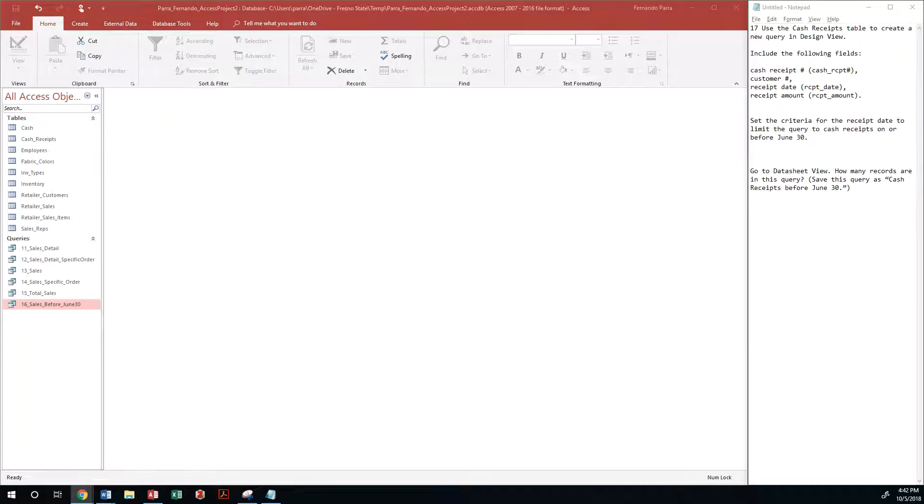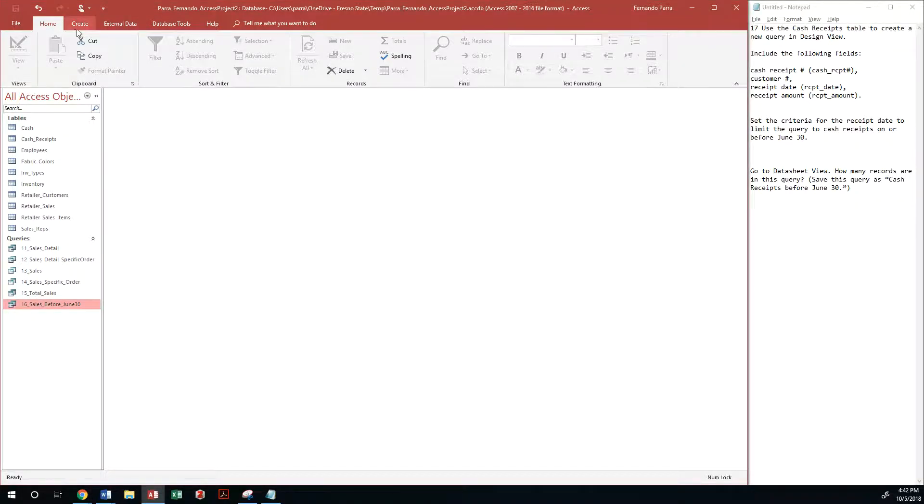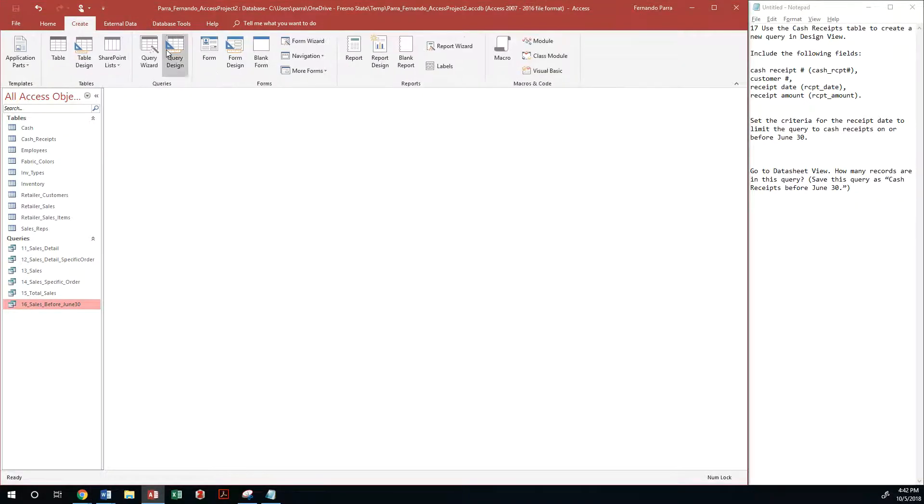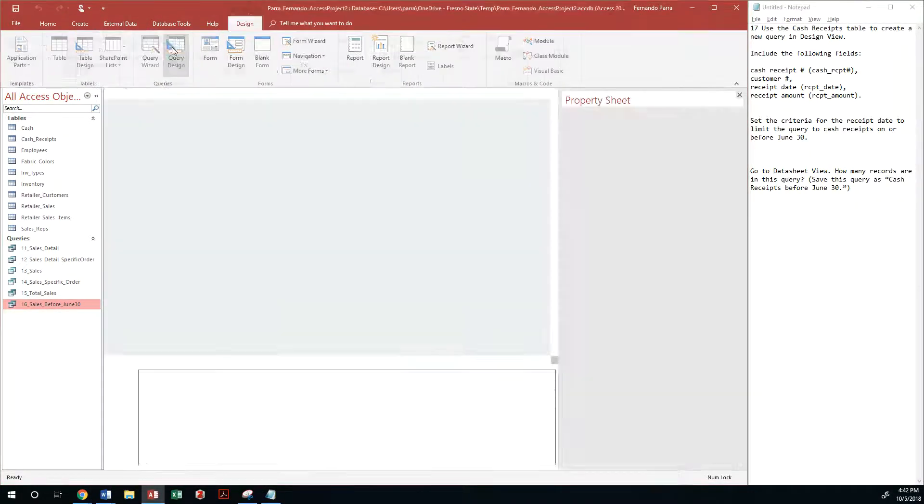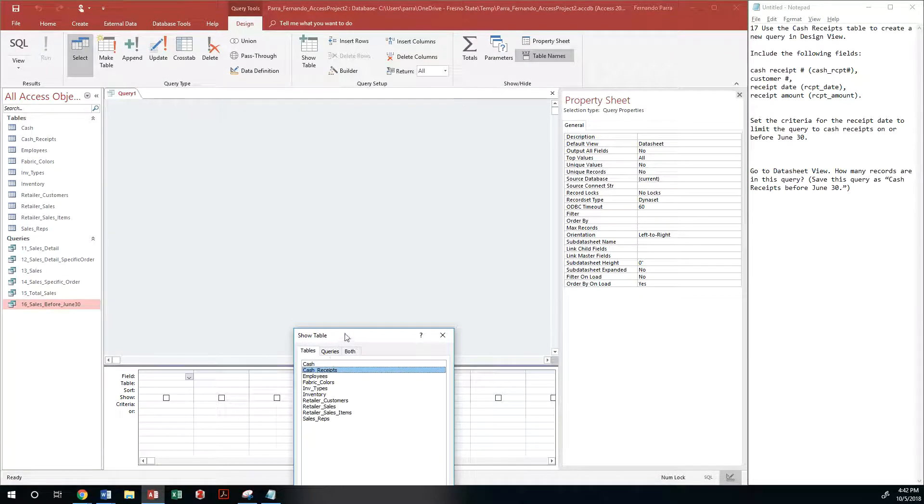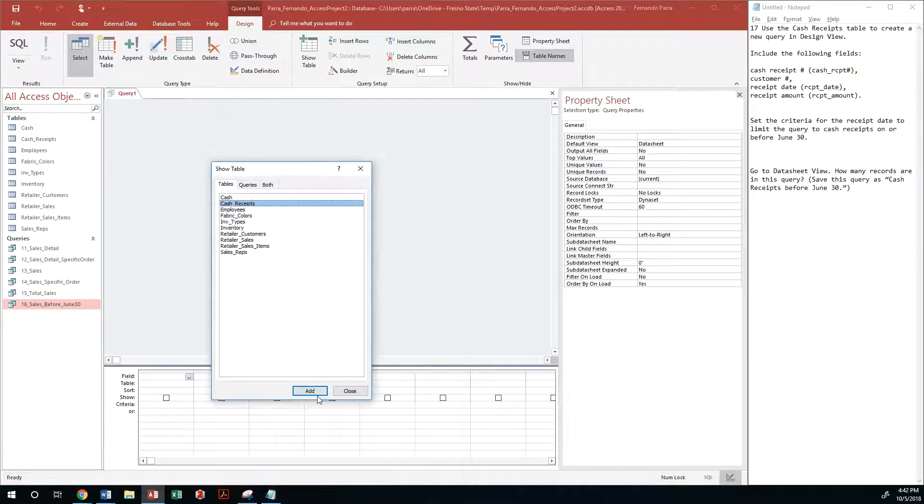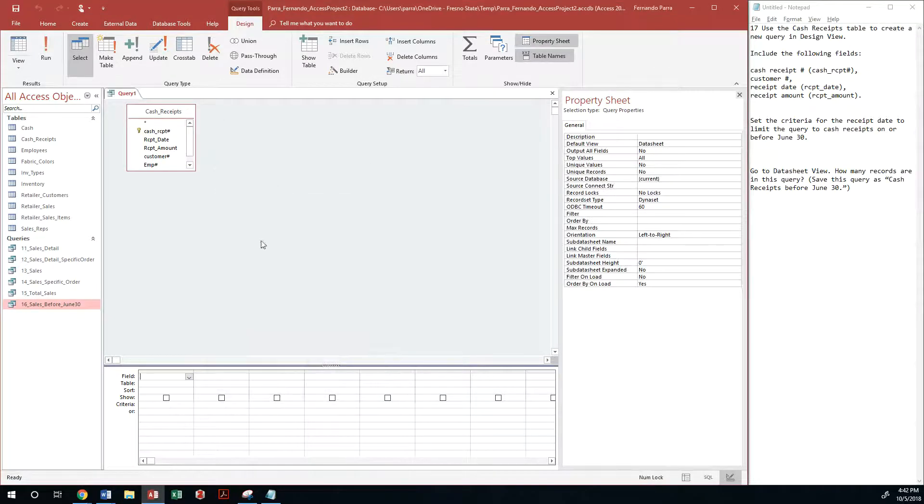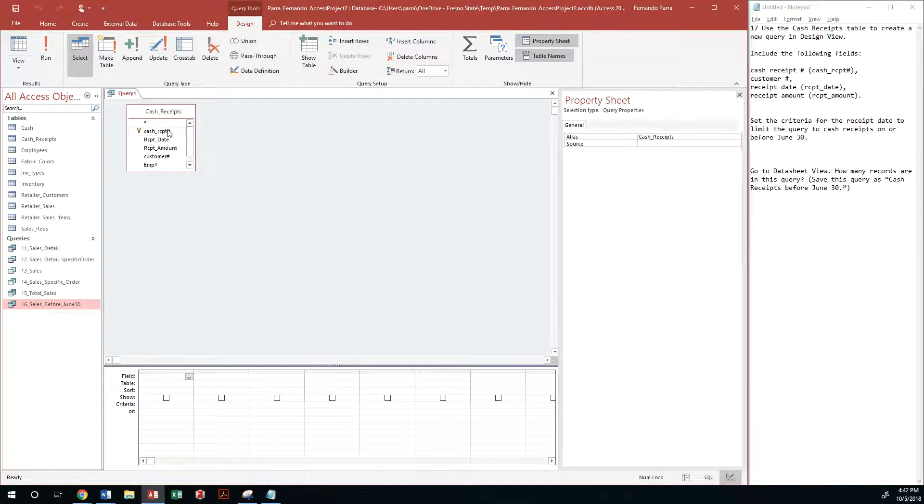Let's do just that. Let me go to Create Query Design and I will bring the cash receipts table. I'm going to add it and then from here I'm going to get cash receipt.